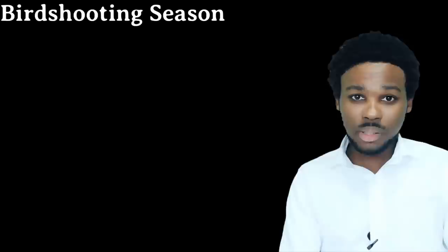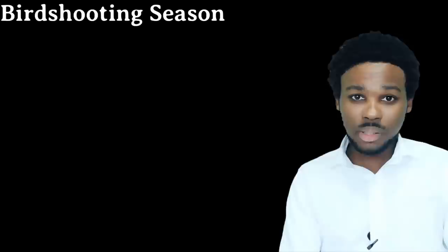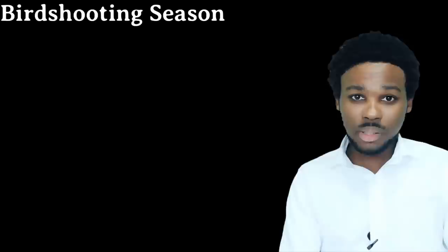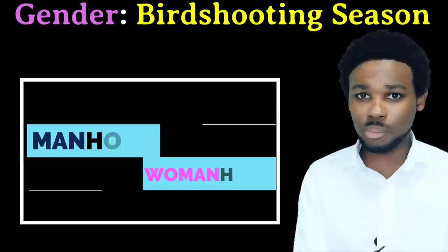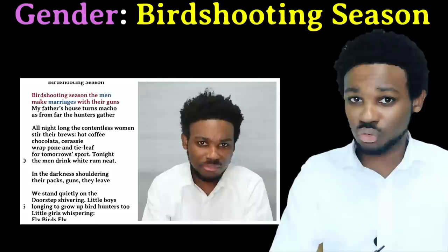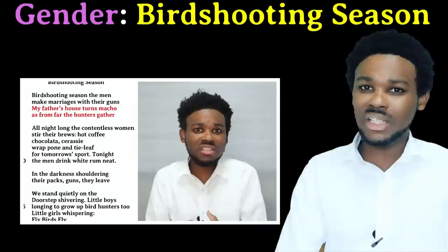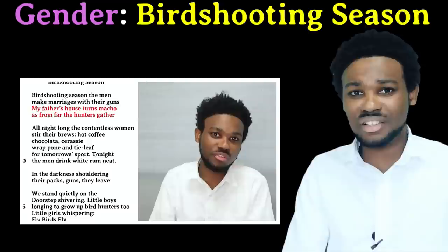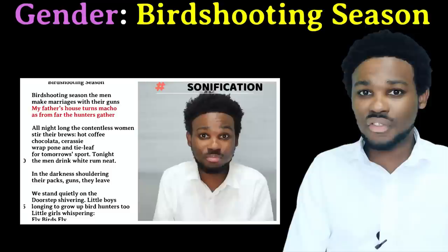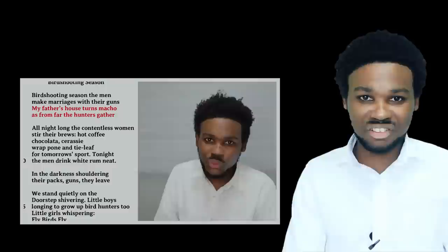Next: Gender. The poems are Bird Shooting Season, The Woman Speaks to the Man Who Has Employed Her Son, and A Stone's Throw. In Bird Shooting Season, we see clear gender roles as both the men and women prepare for the bird shooting the following morning. The men prepare the guns and drink rum while the women toil away in the kitchen for many hours. The poem looks at what it means to be a man and what it means to be a woman. It also shows us that the women are discontent with the role they are assigned — they feel as if they are not treated fairly.